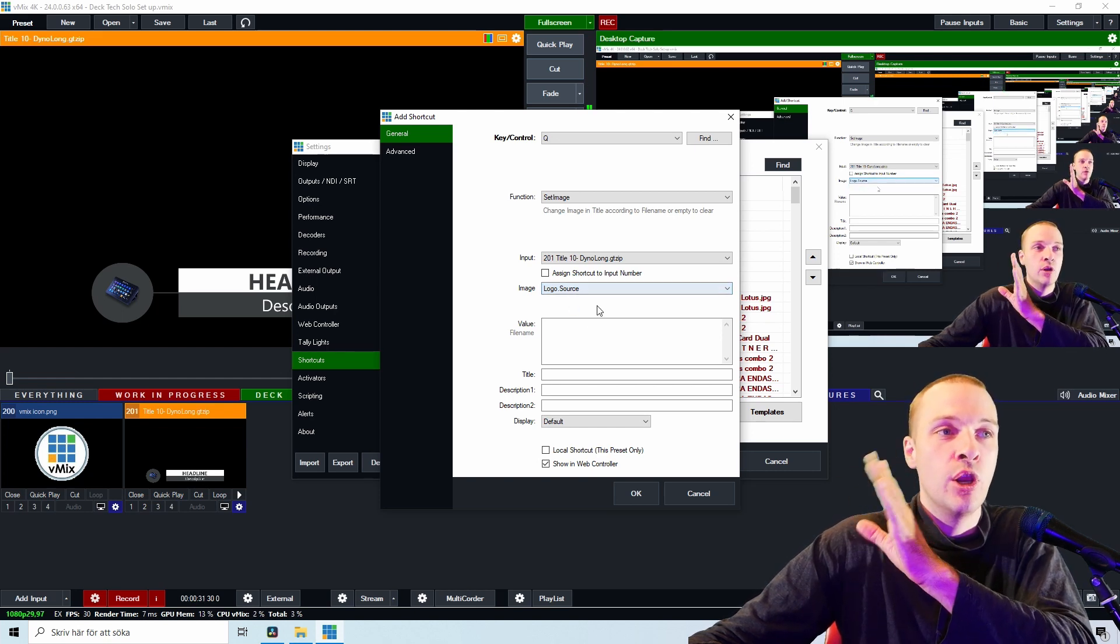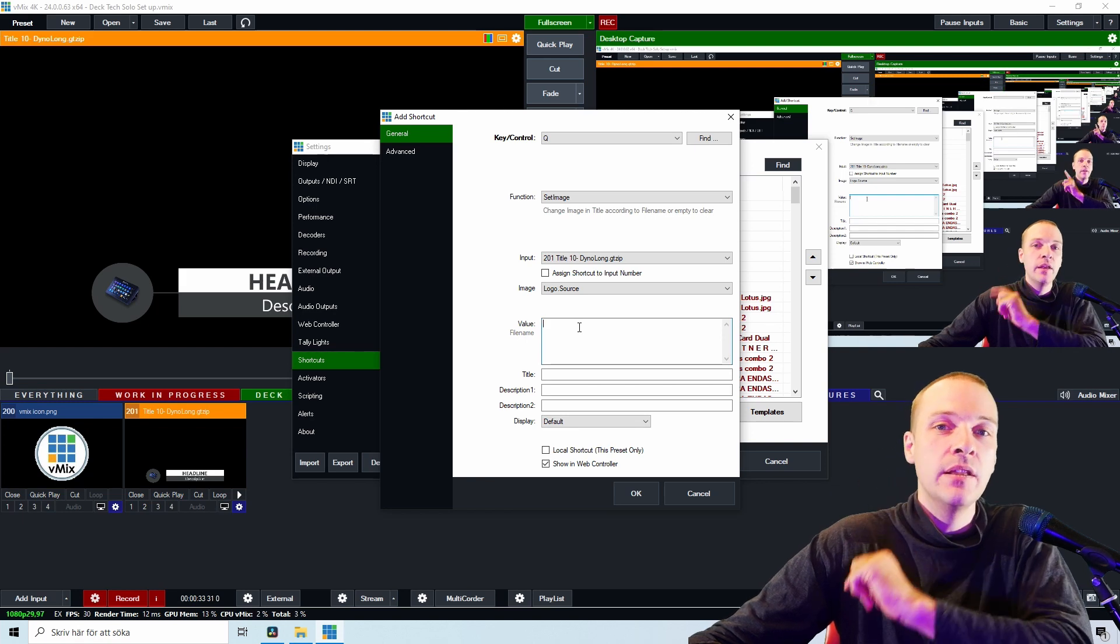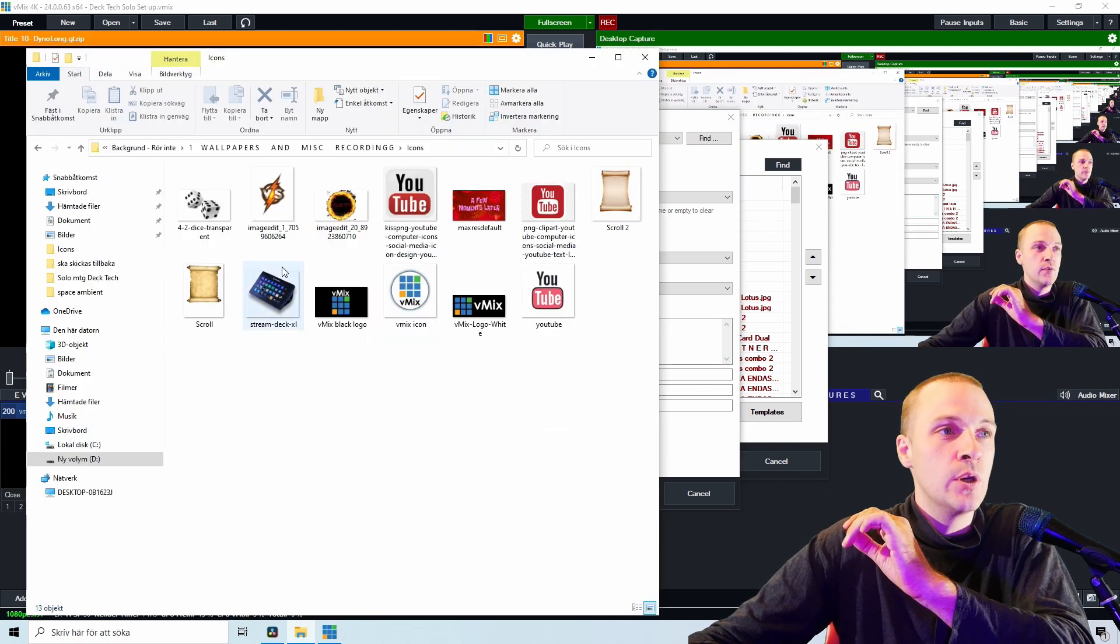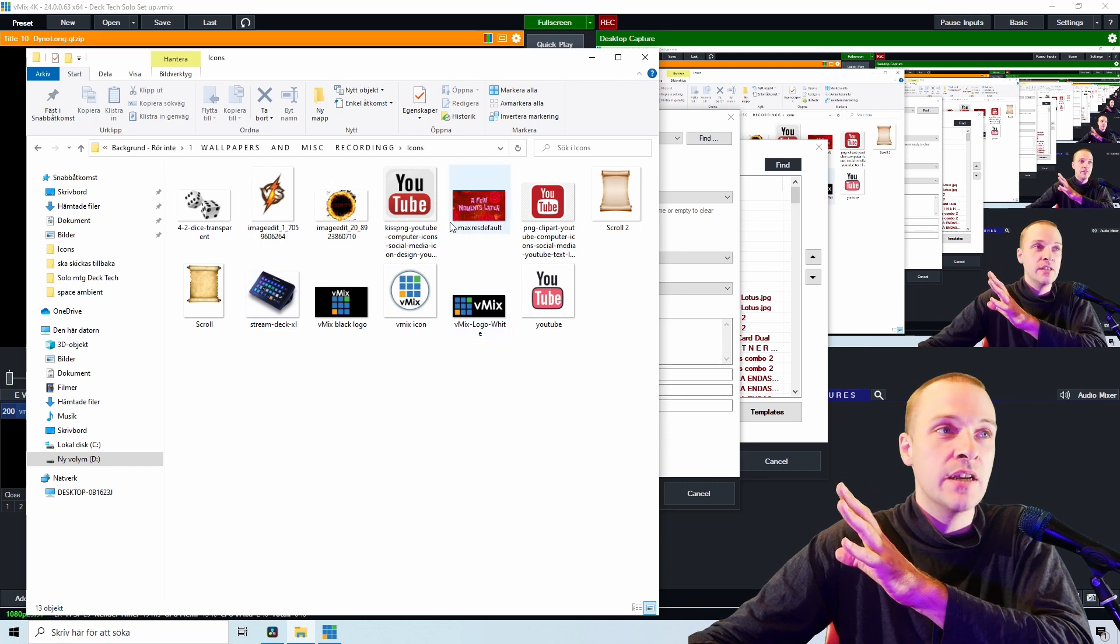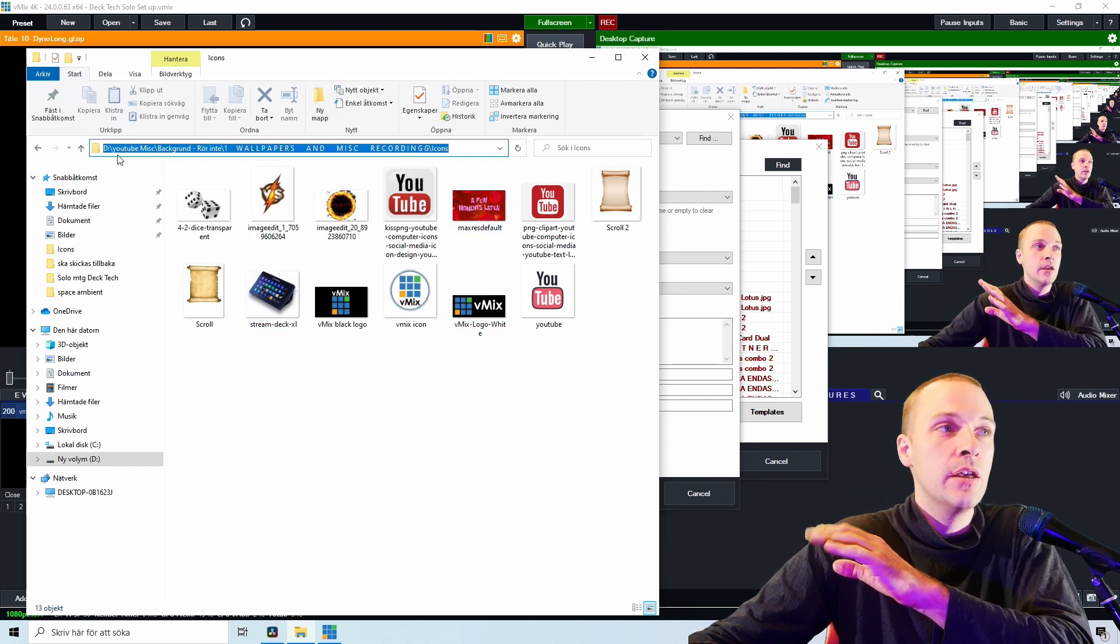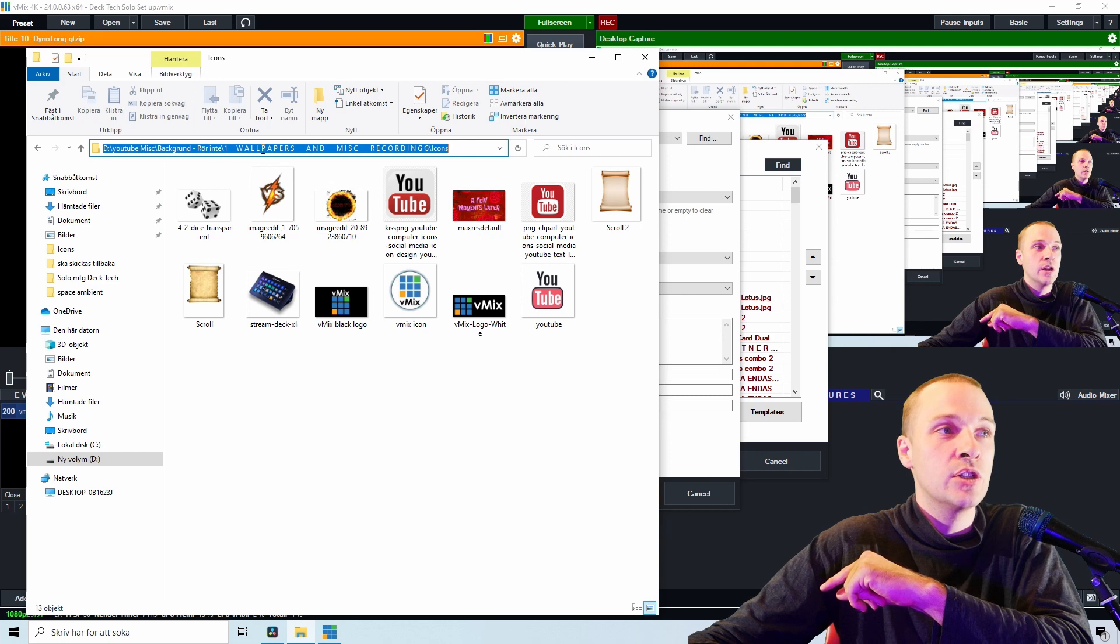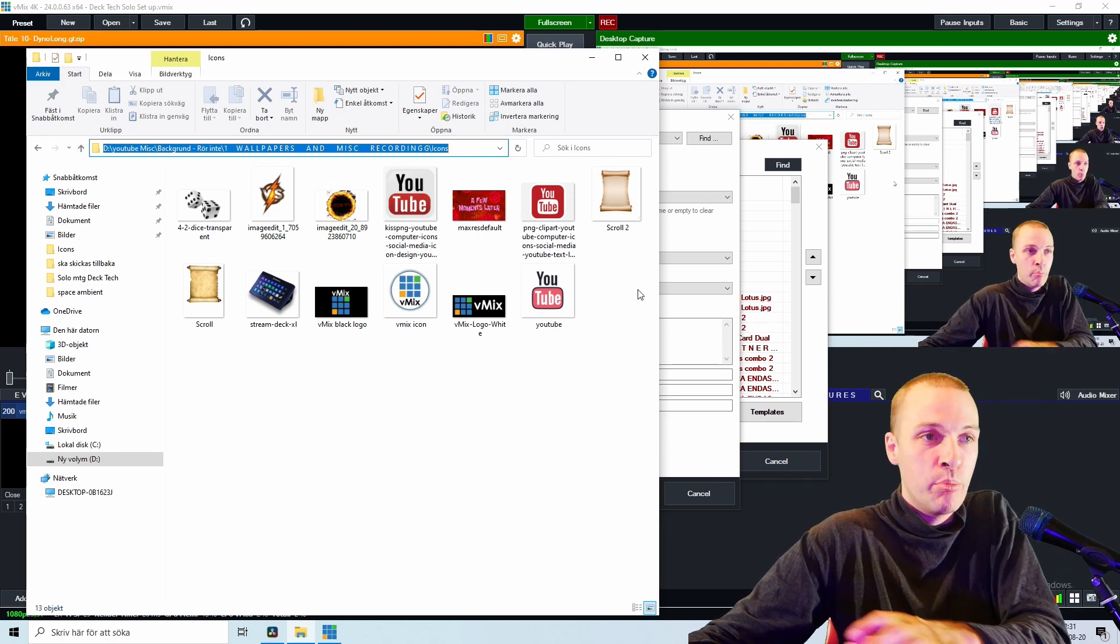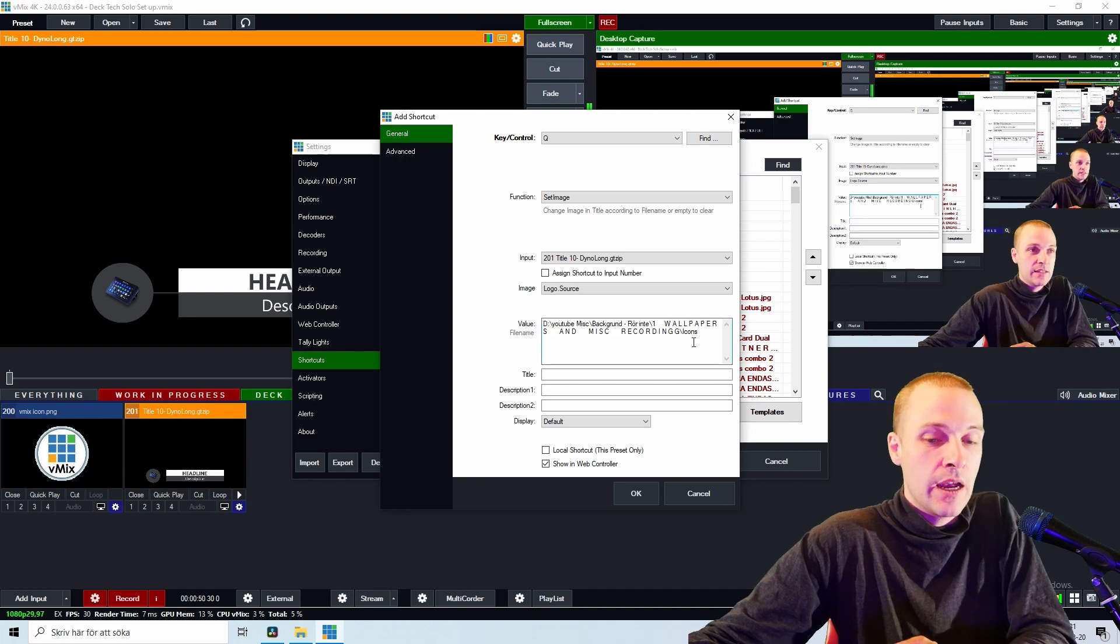Logo Source. We're going to showcase why this is important to fix later, but just remember Logo Source for now. And now the thing we're going to write in the value is, if we go to the folder where we have these icons, we're going to click here so we have the YouTube, Misc, Background, Don't Touch, Wallpapers, and Misc, Recording, slash Icons. Copy this, put this thing inside here, then make that slash in there.